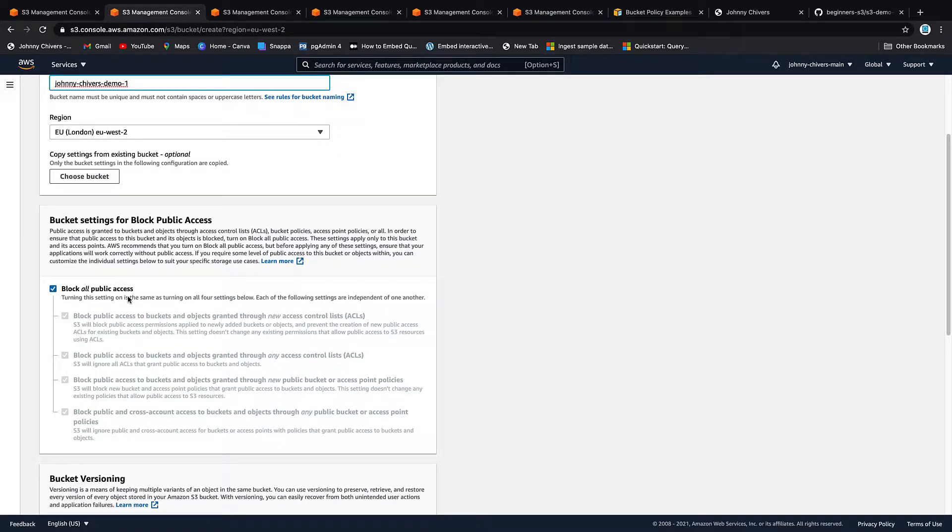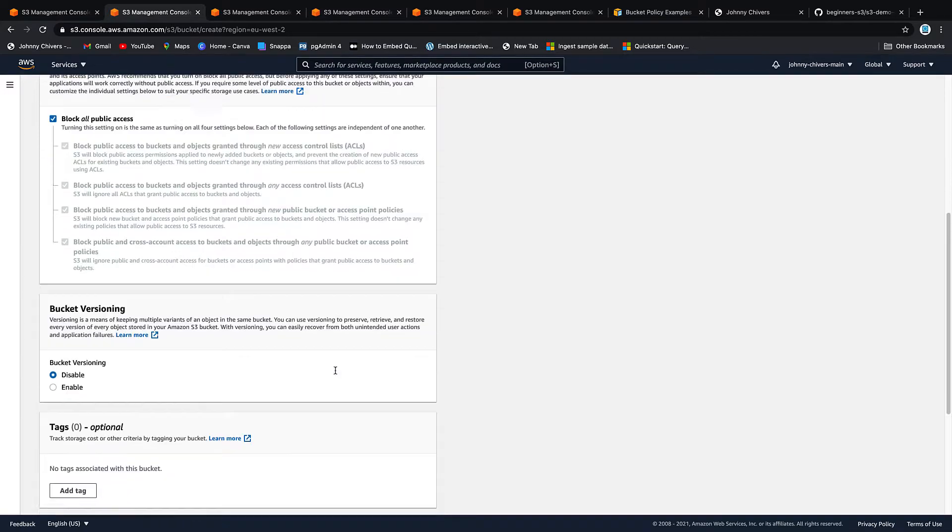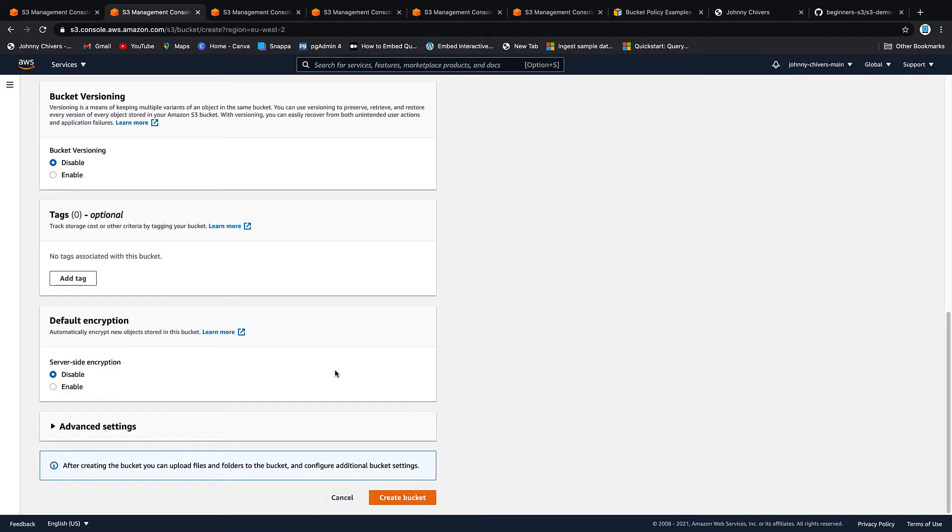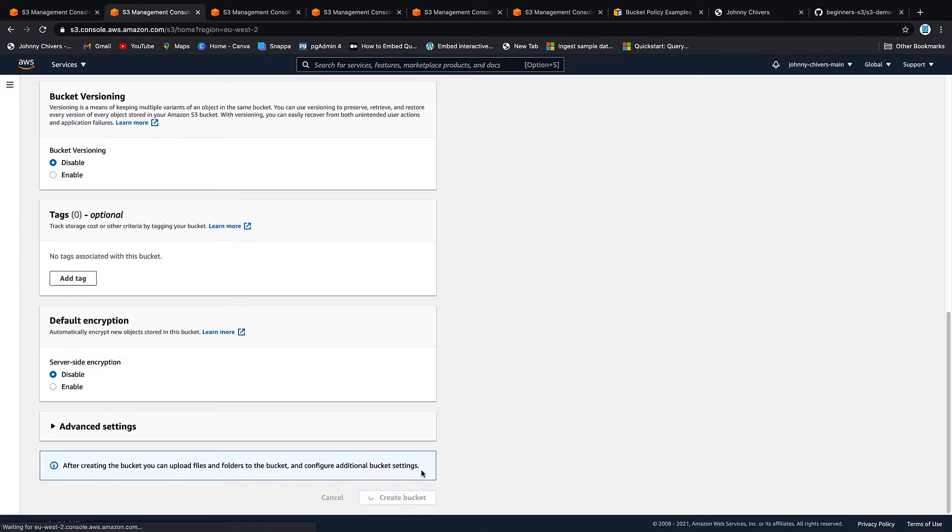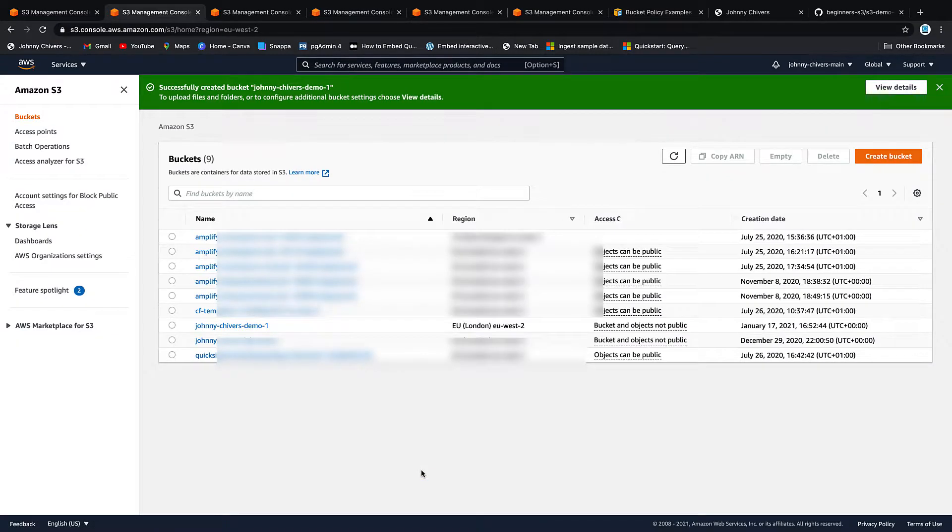We're going to block all public access. We're going to leave off bucket versioning for now and we're going to come back to that later. So let's just create that bucket. It takes a few seconds and the bucket is created.